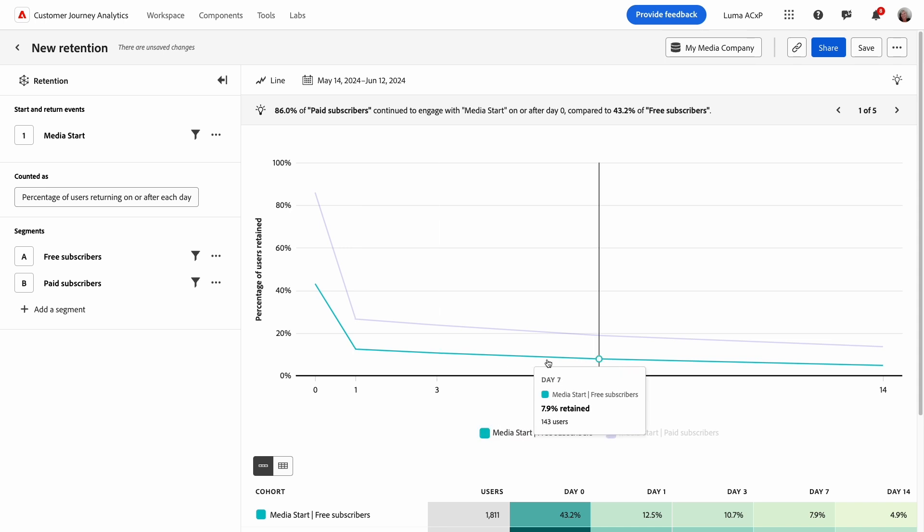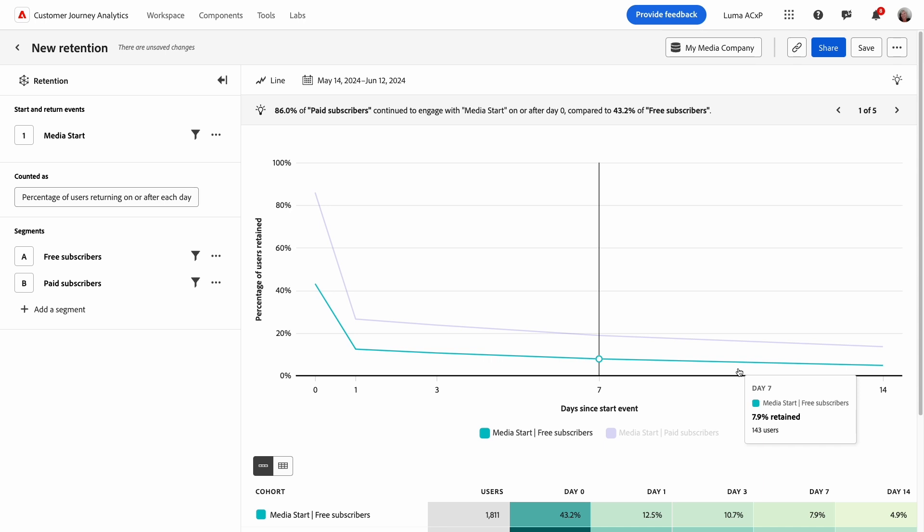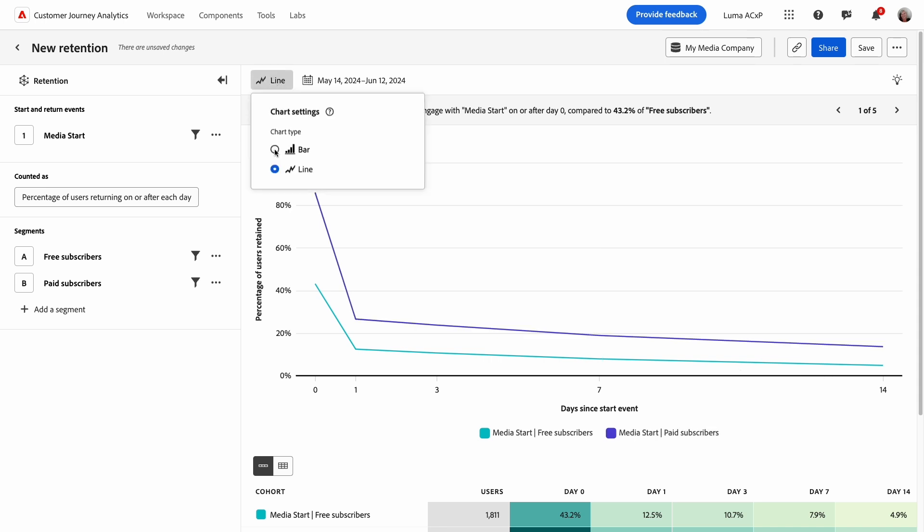If it continues to trend downward over time, that's an indication that your product team still has some work to do to find your fit and drive stronger retention among your users.